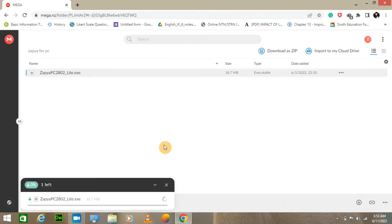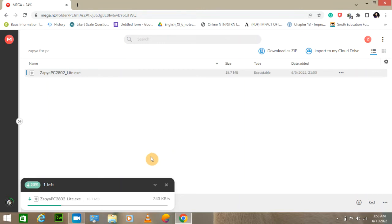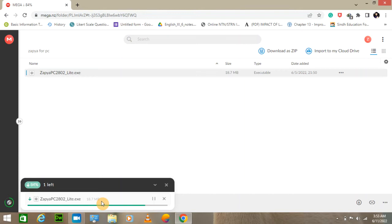It will take a few moments and we will wait patiently for it to be downloaded. Here you can see the size of the file which is 18.7 MB, which is not very small and not very large. You can see that it is nearly downloaded.